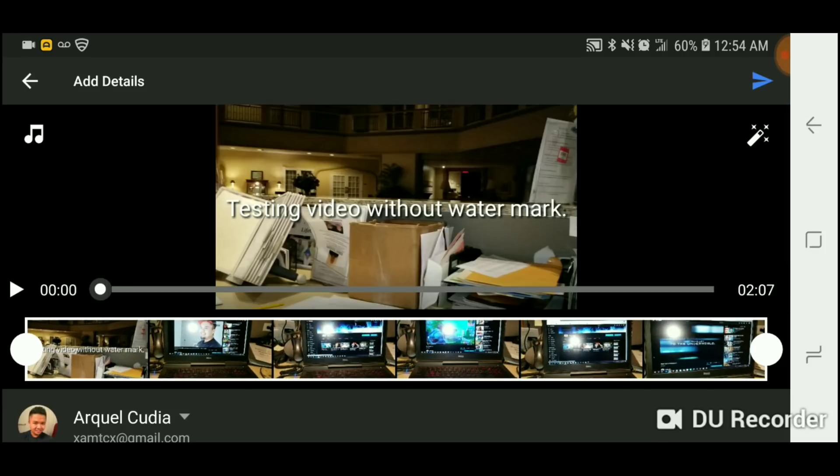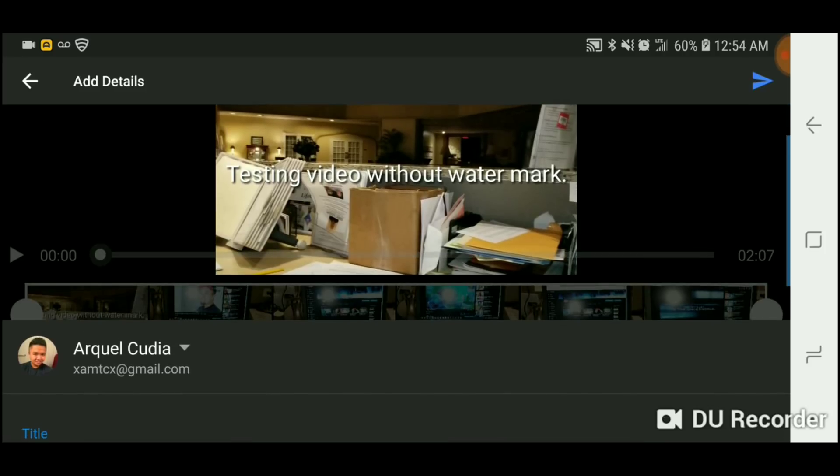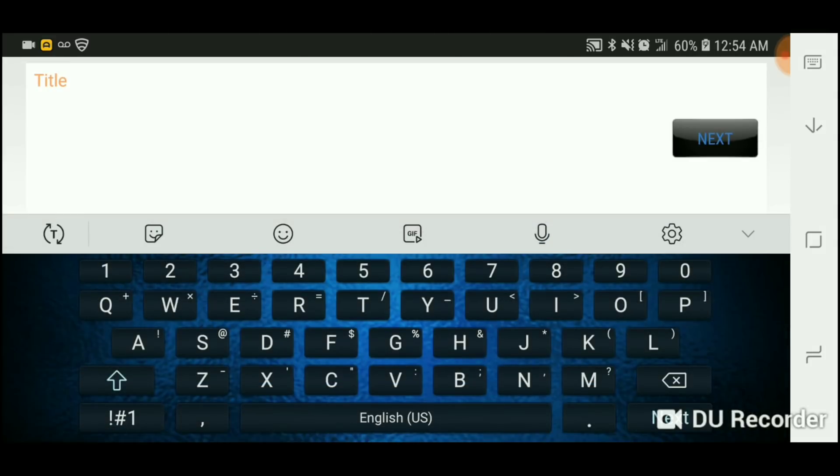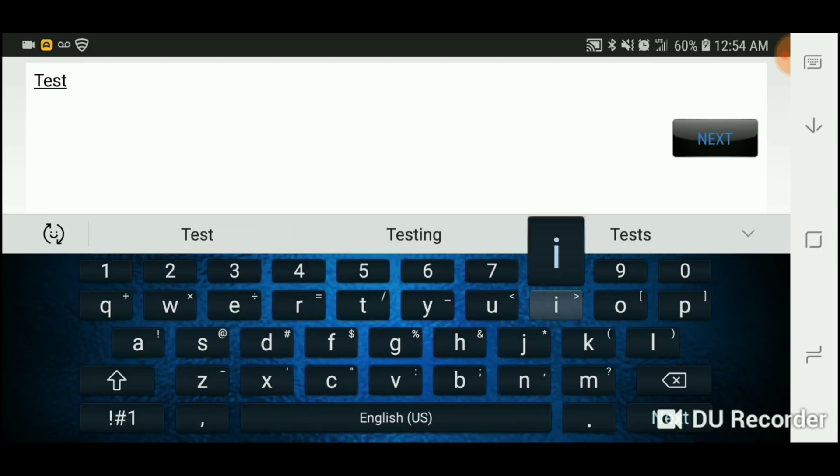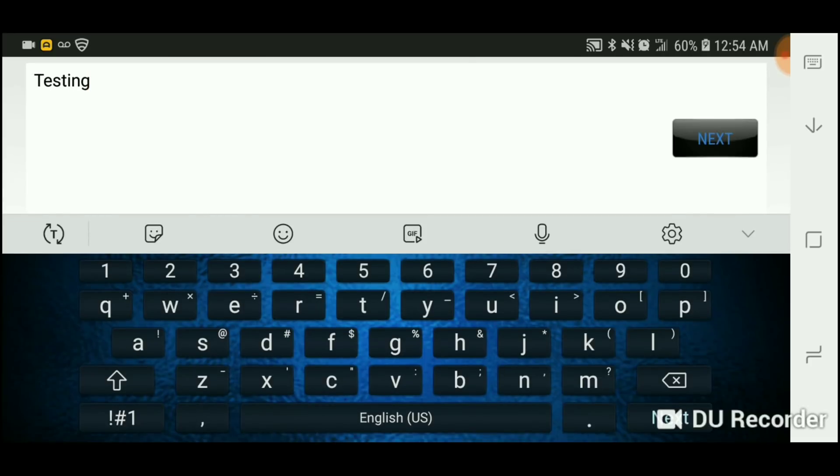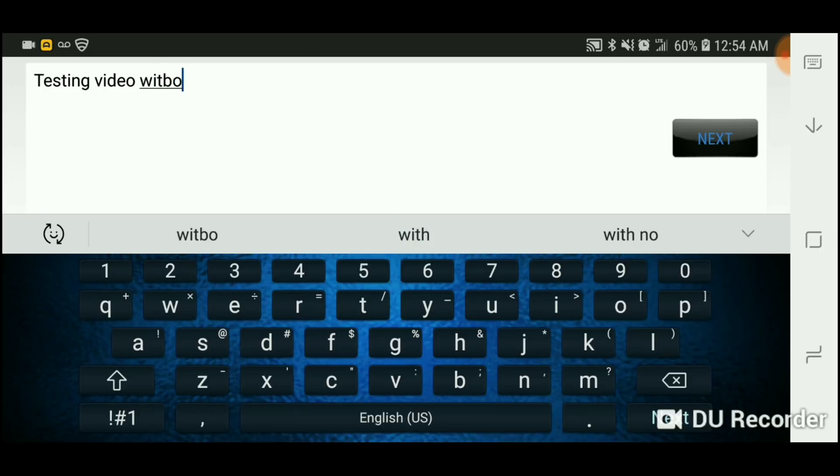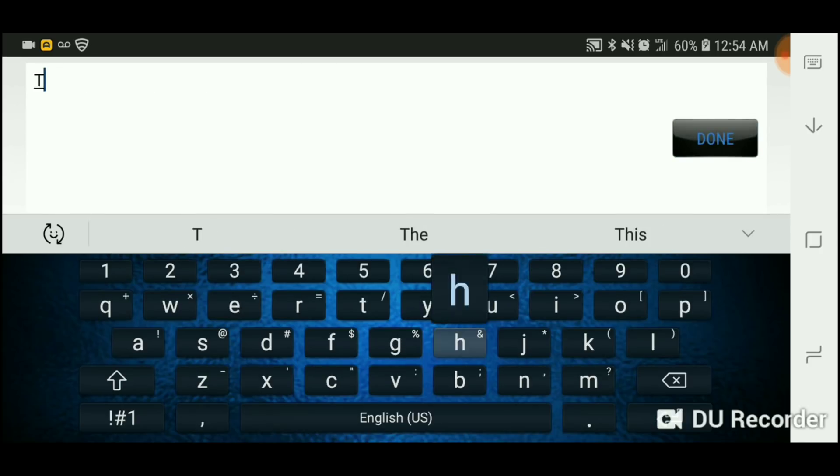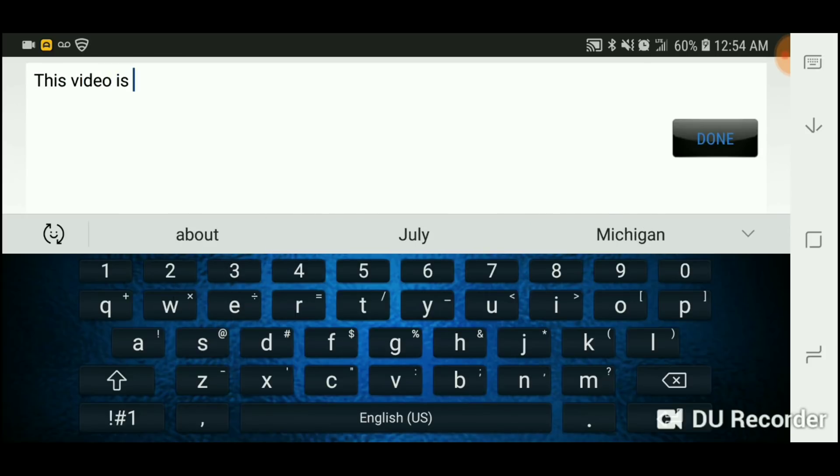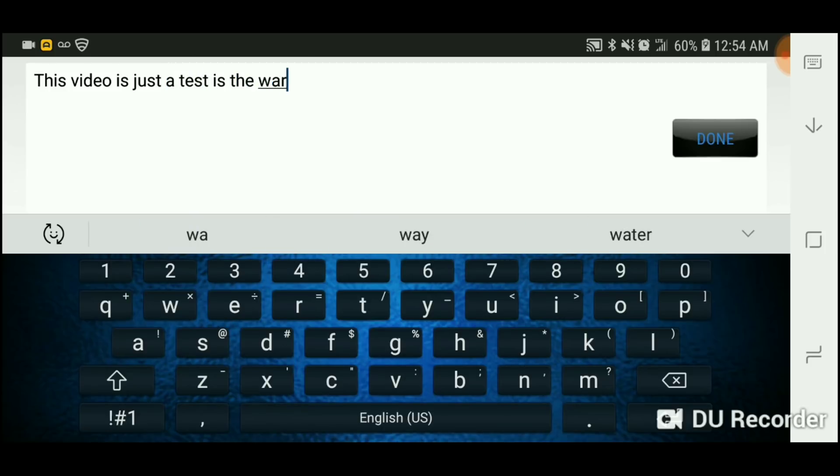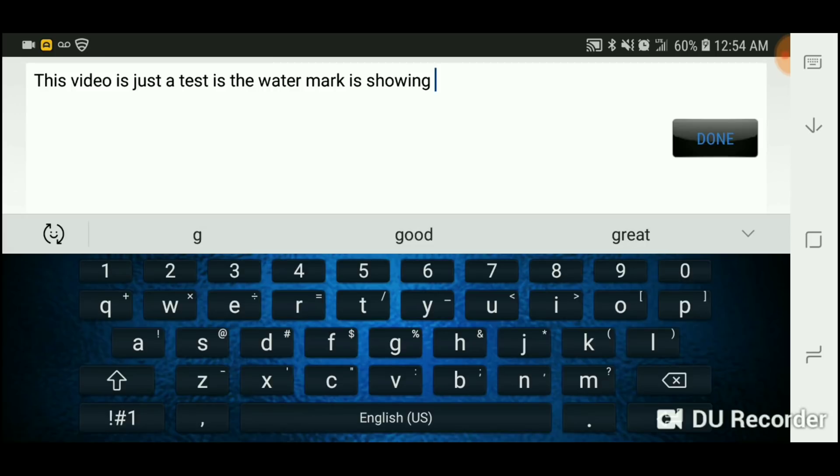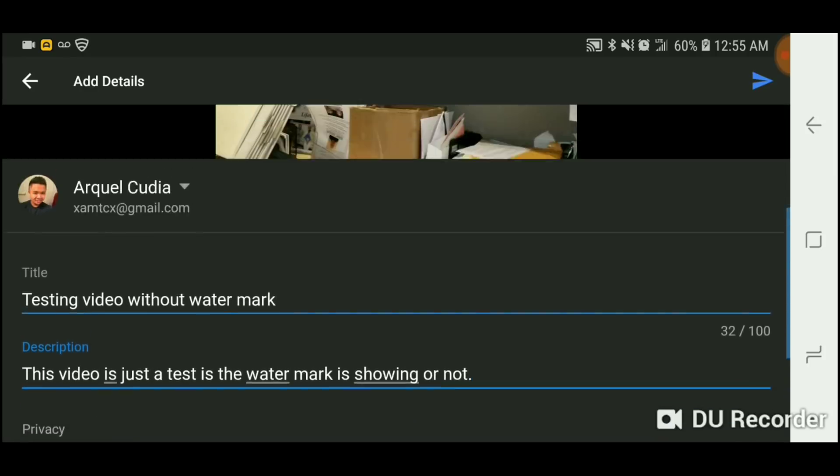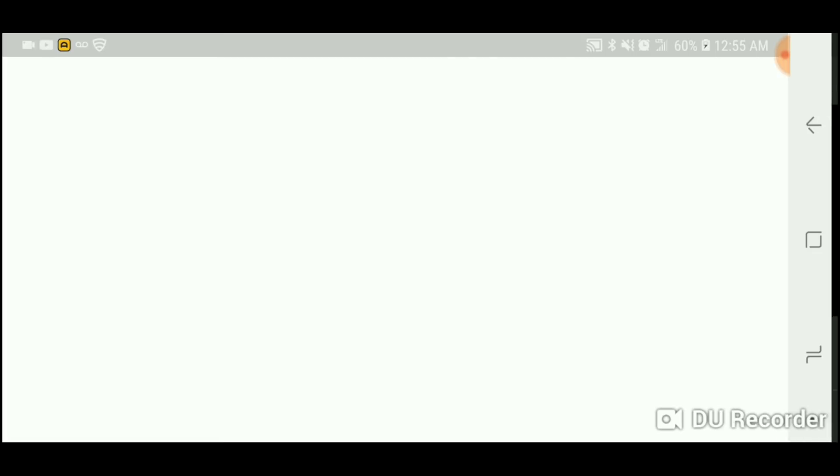Now it's going to go to YouTube. And it's testing, what's it called, testing video without a watermark. This video is just a test if the watermark. Okay, once you're done, upload.